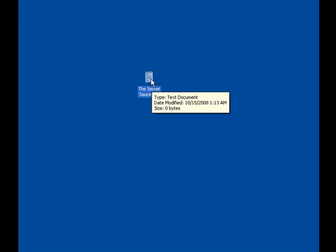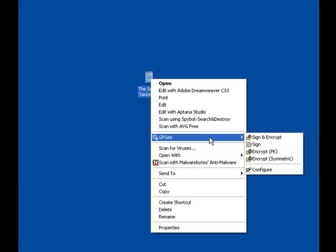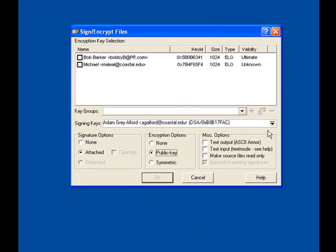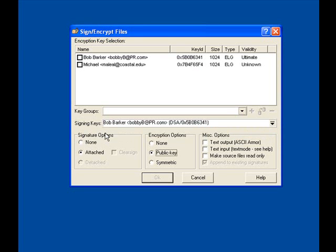Right-click a text document, which can be anything — suggest probably using a hello world, just like you might use in any basic programming class. Navigate to the GPG option menu and it should say something along the lines of sign and encrypt, which would both sign it with your name so the person you're sending to knows it's you. I want Michael to know that Bob Barker has encrypted him a message, and the encryption part will come with the public key of the person that you would like to send it to.